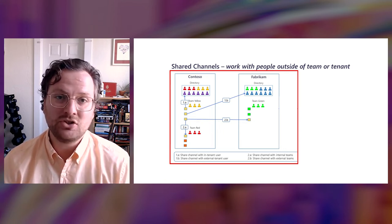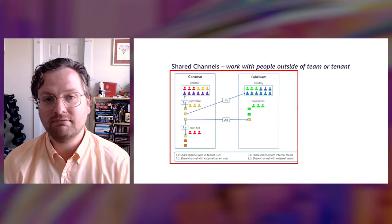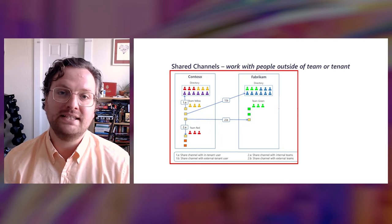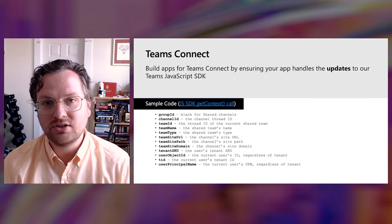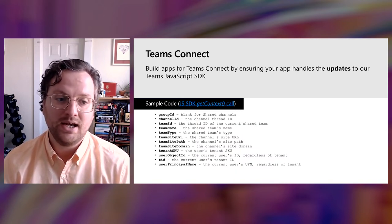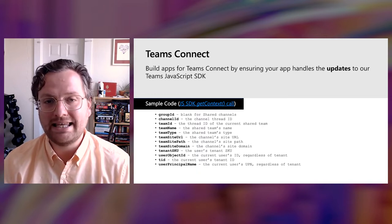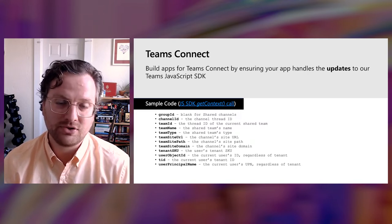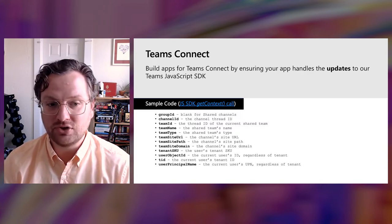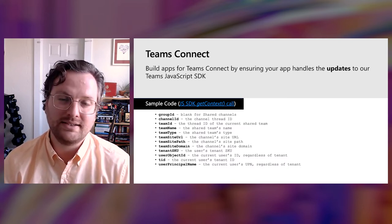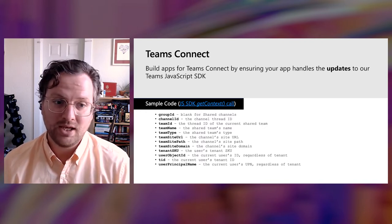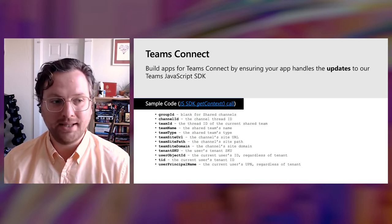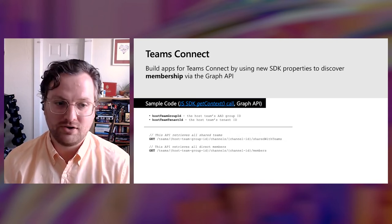This obviously is a big change for app developers because until now, if you assumed that the membership of where you were running is just the same as your parent team, you'd have a subset of that information correct. So, to that end, we've made some changes to our team's JavaScript SDK to account for this, and you'll see them here on this slide. The biggest change to note is that the parent Teams group ID, which you might retrieve to get membership, again, for standard channels, is actually going to be blank for these new channel types. So, you'd be able to check the channel type property in the JavaScript SDK to see that we're in a shared channel, and you'll be able to account for that accordingly.